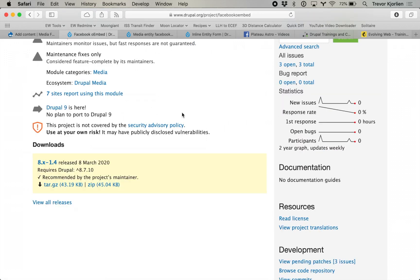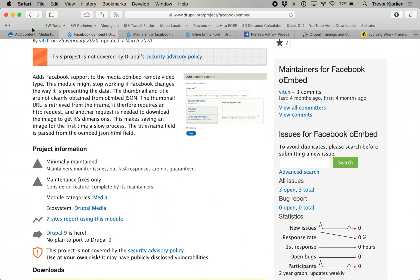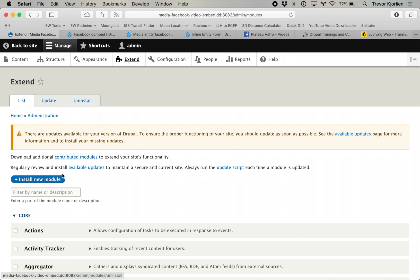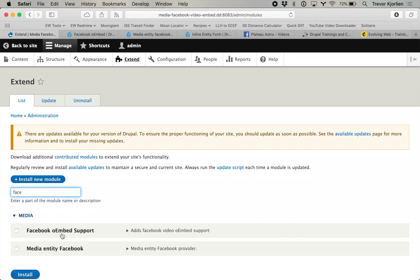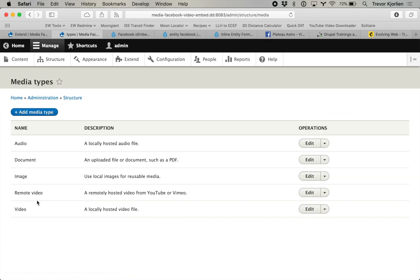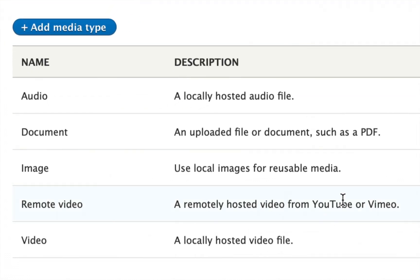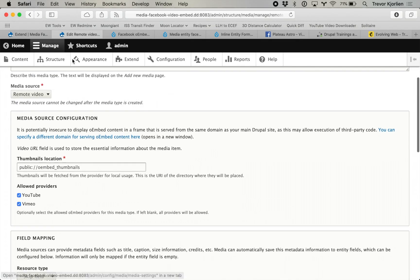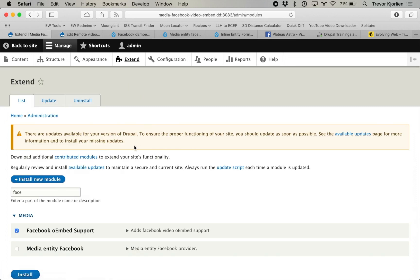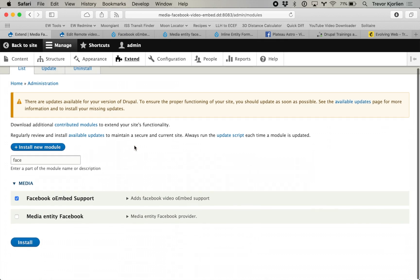I've downloaded and put this module into my site. I'm going to enable it by going to Extend and enabling Facebook OEmbed support. Right now inside our site I've enabled the media module and I've got a few media types: audio, document, image, video for a local video we can upload, and remote video — a remotely hosted video from YouTube or Vimeo. YouTube and Vimeo are the only options out of the box for remote video. I'm going to enable Facebook OEmbed support and it's going to add Facebook video support. So I'll hit Install.